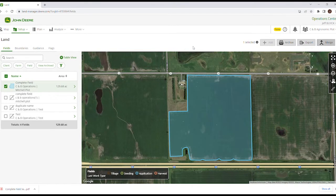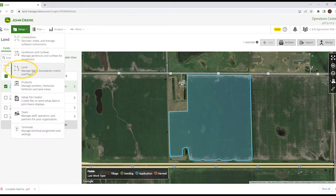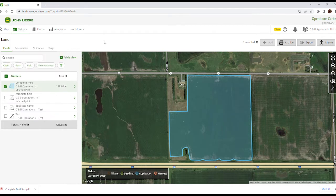As we take a look at some of the enhancements to the John Deere Operations Center, we're going to take a look at Land. Land really covers all assets related to fields, which would be client farm field name, boundaries, guidance lines, or flags. To get there, we're going to go to Setup, then go down to Land, and that's going to bring up this page here.